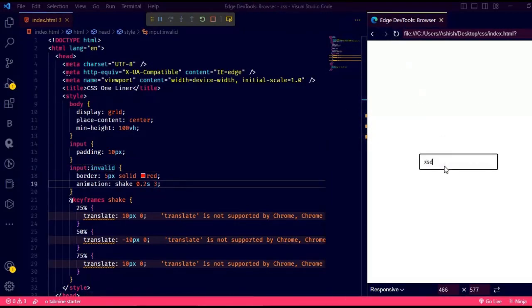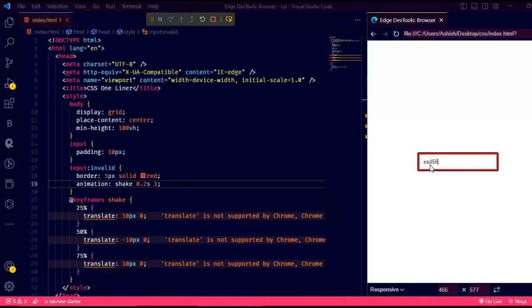See how easy it is to do validation. You can write any regex pattern and do validation.